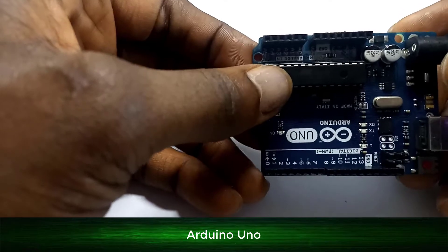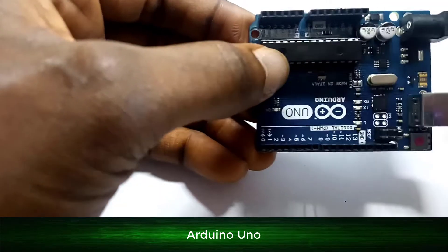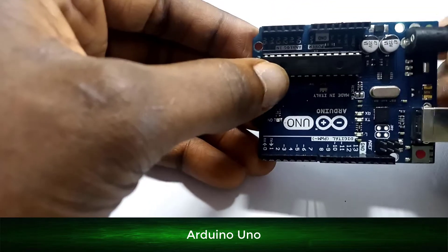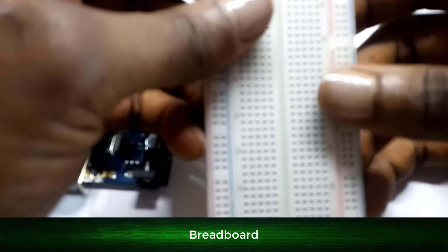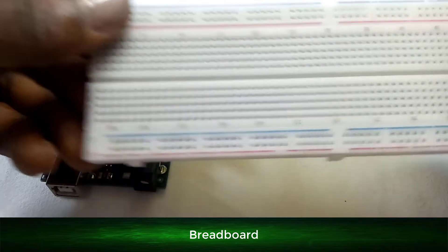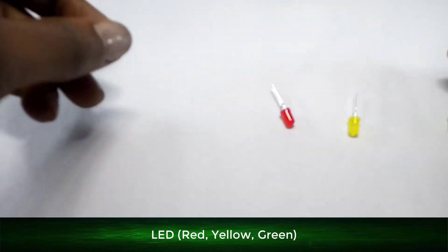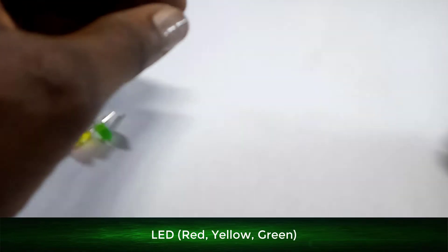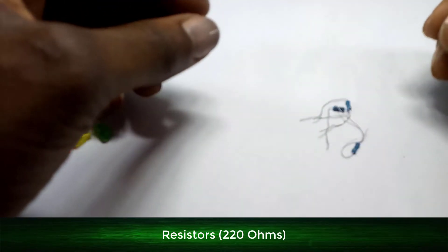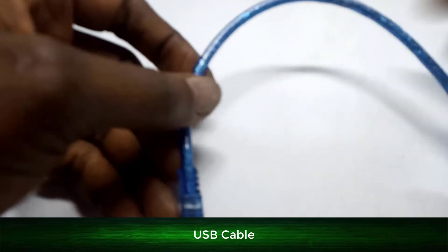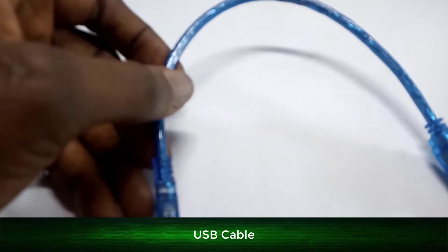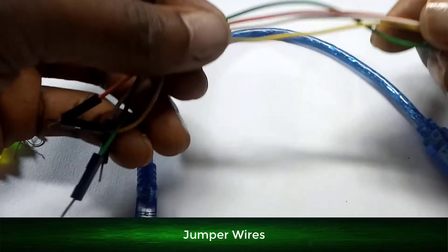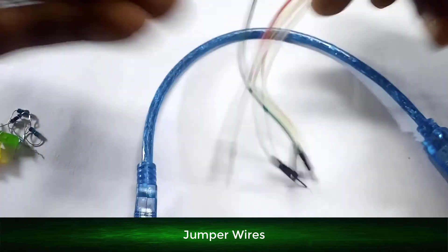The components we will need: number one, we'll need Arduino Uno. In the previous video we talked about the Arduino Uno. Next is a breadboard. We'll need three LEDs, three 220 ohm resistors, a USB cable, and four jumper wires.